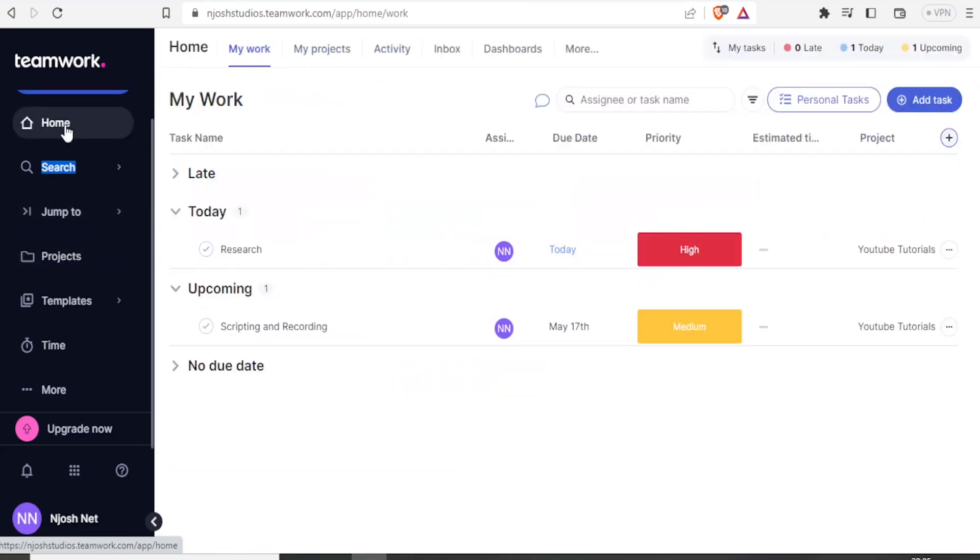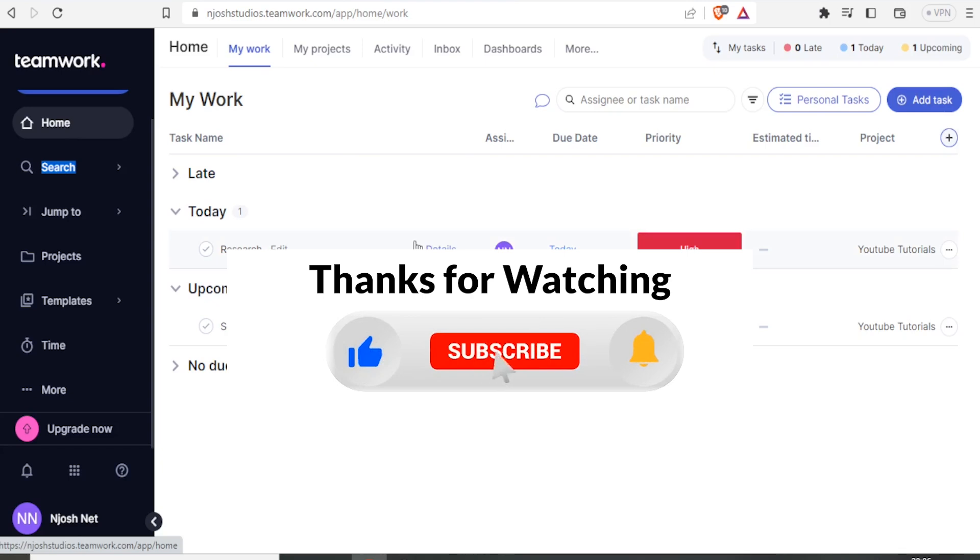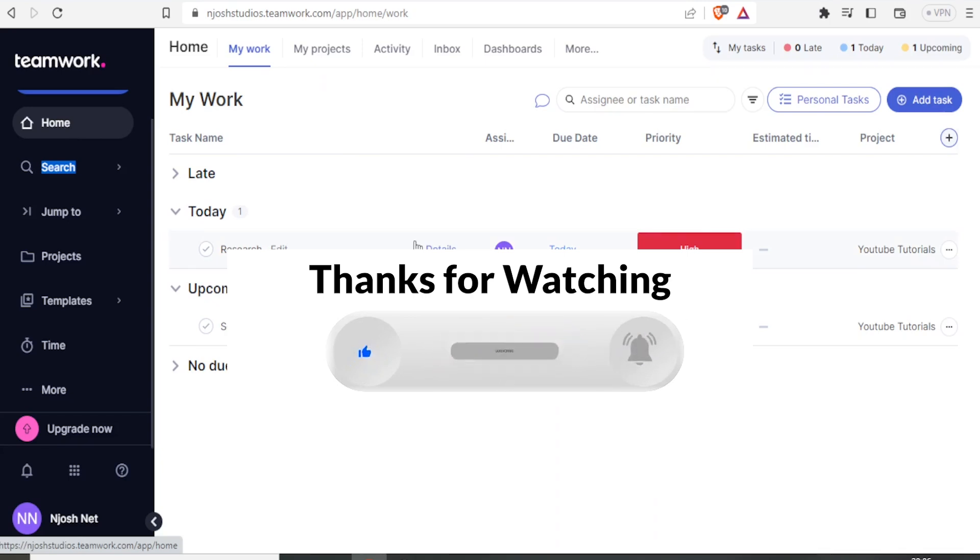I hope this has been helpful, and I hope you'll be able to use Teamwork, which is a simple project management software, which is also very straightforward to use with a very simple user interface. Kindly like this video, share, and subscribe to our YouTube channel.